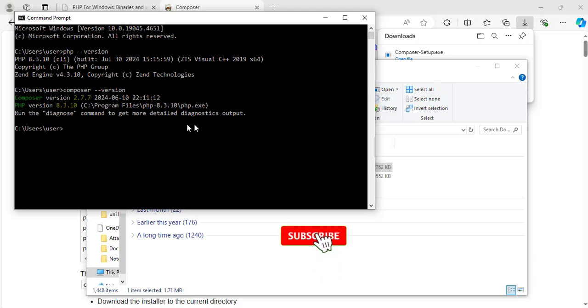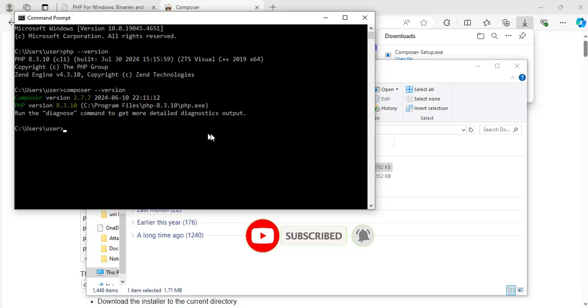This is how you install PHP and composer on Windows. Thank you for watching. See you in my next video. Bye for now.